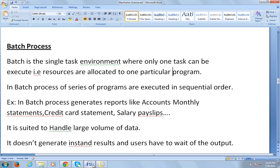In the same way, in mainframe batch processing it is a single-task environment where only one task can be executed, meaning resources are allocated to one particular program. Resources means memory, CPU time, and space. We will go into more detail about how memory is allocated, how jobs are executed, and how tasks will be running.